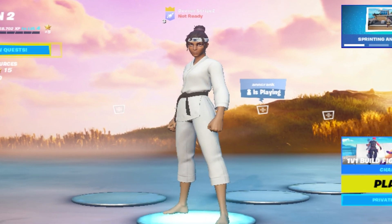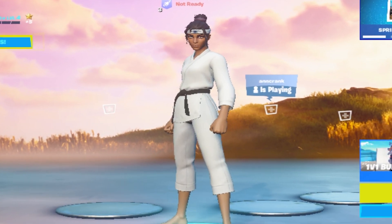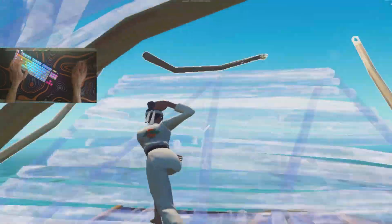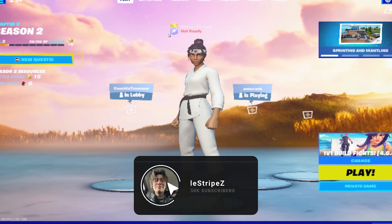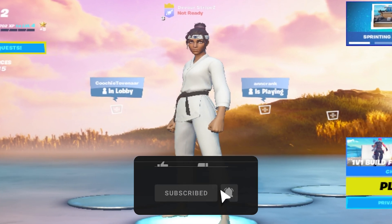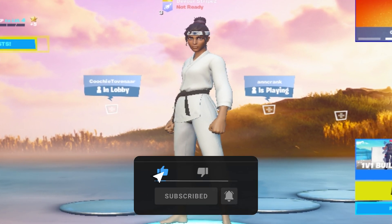What's up guys, welcome back to a brand new video on my channel. Today I'm going to show you the new best stretch resolution for low-end PCs in Fortnite Chapter 3 Season 2. You haven't seen this resolution before, and afterwards I'm going to show you how to apply it on your PC. If you enjoy the video, please leave a like and subscribe to my channel. Let's get straight into it.